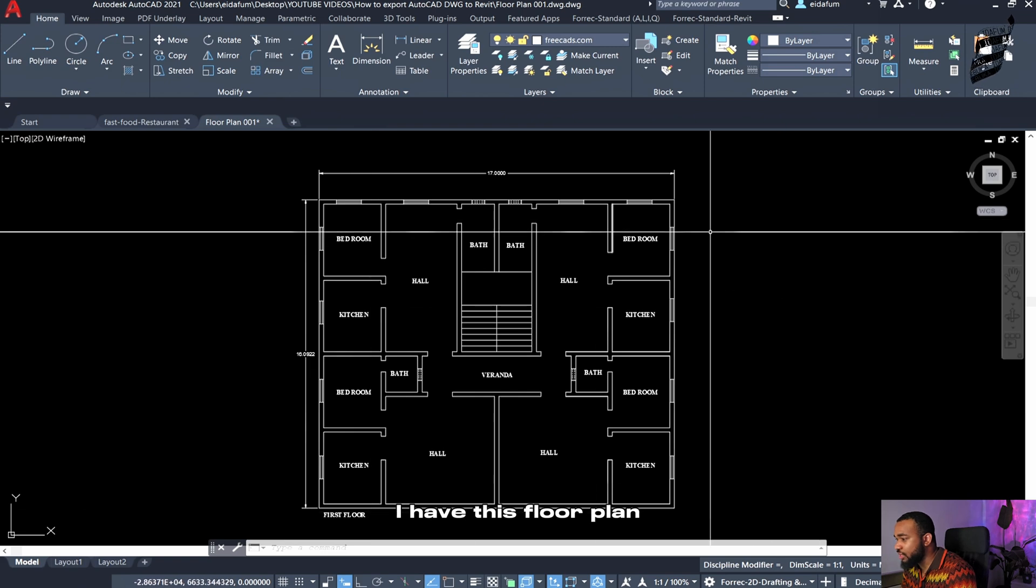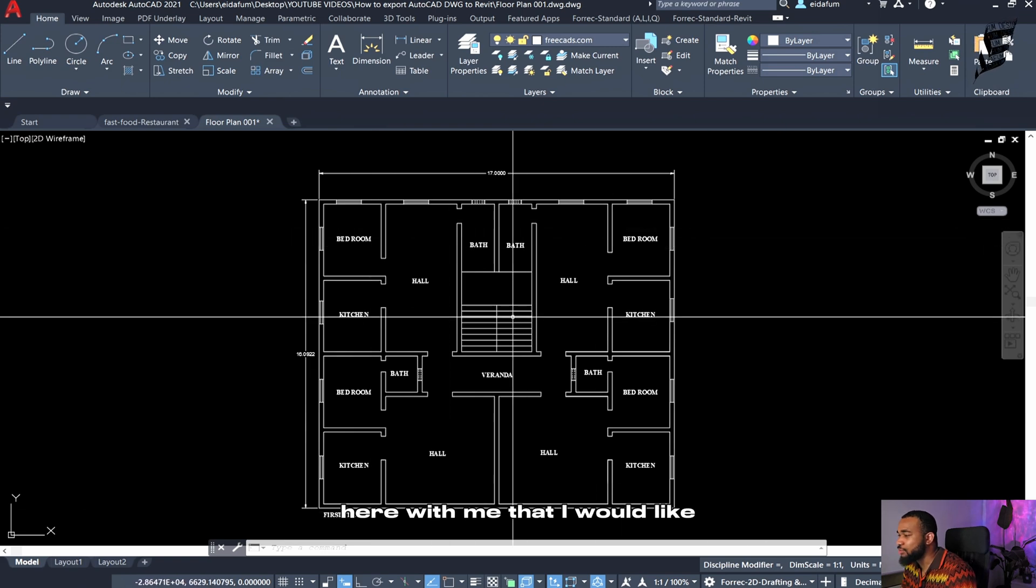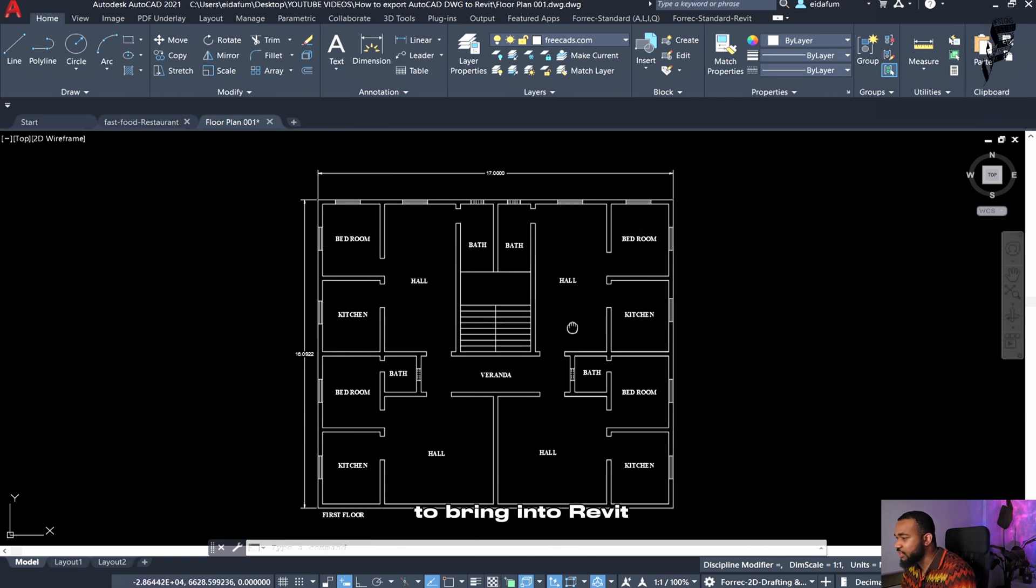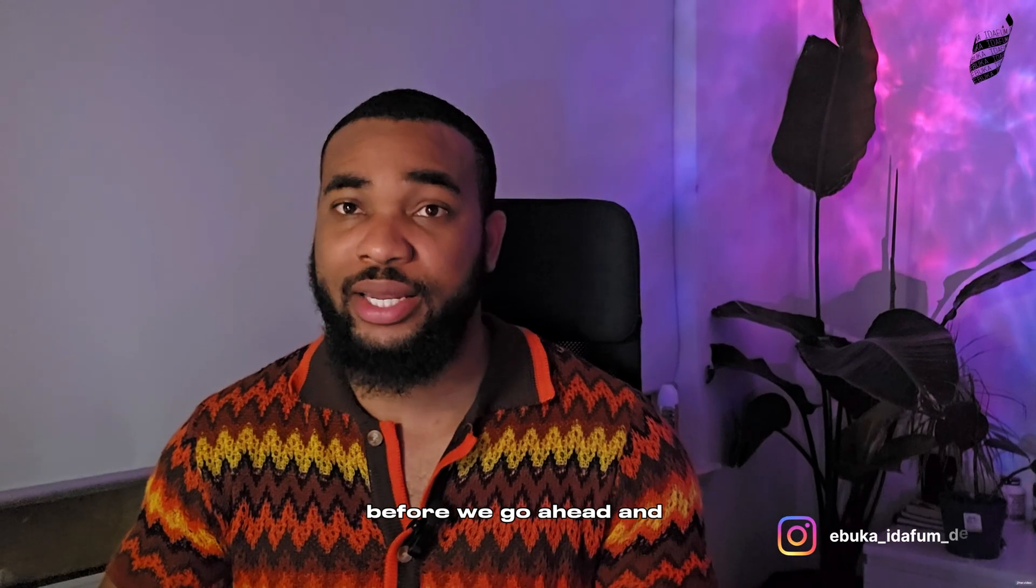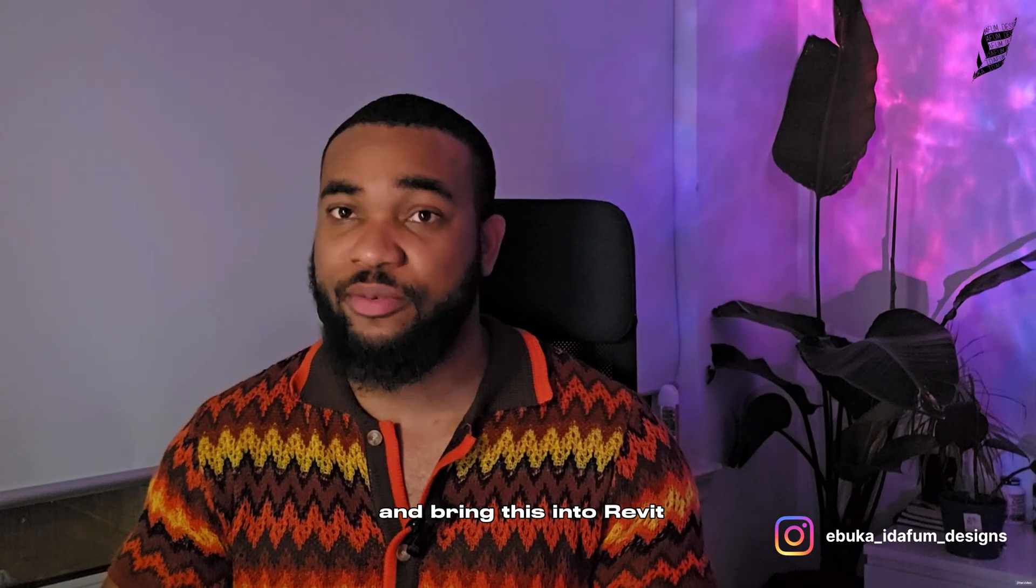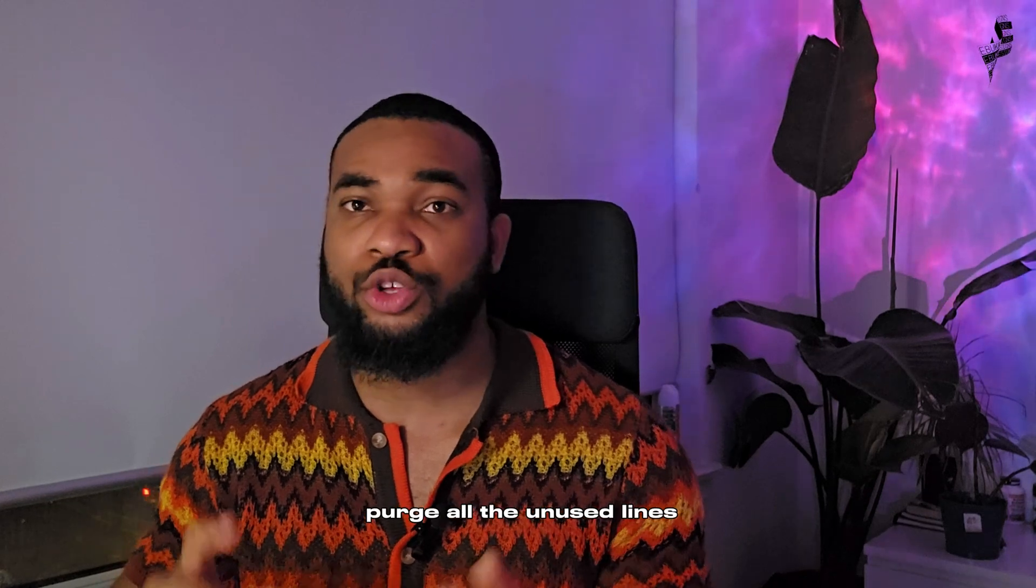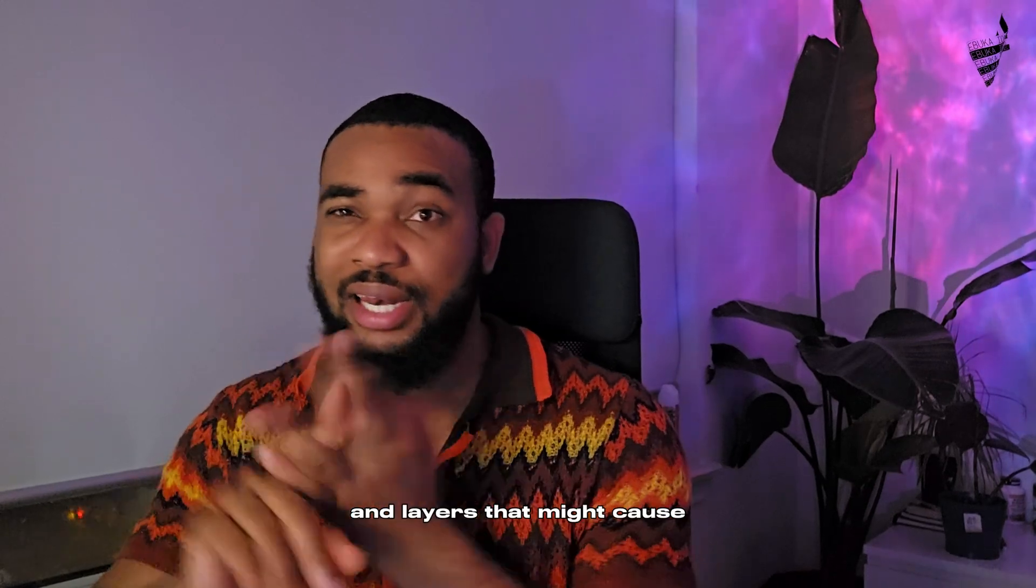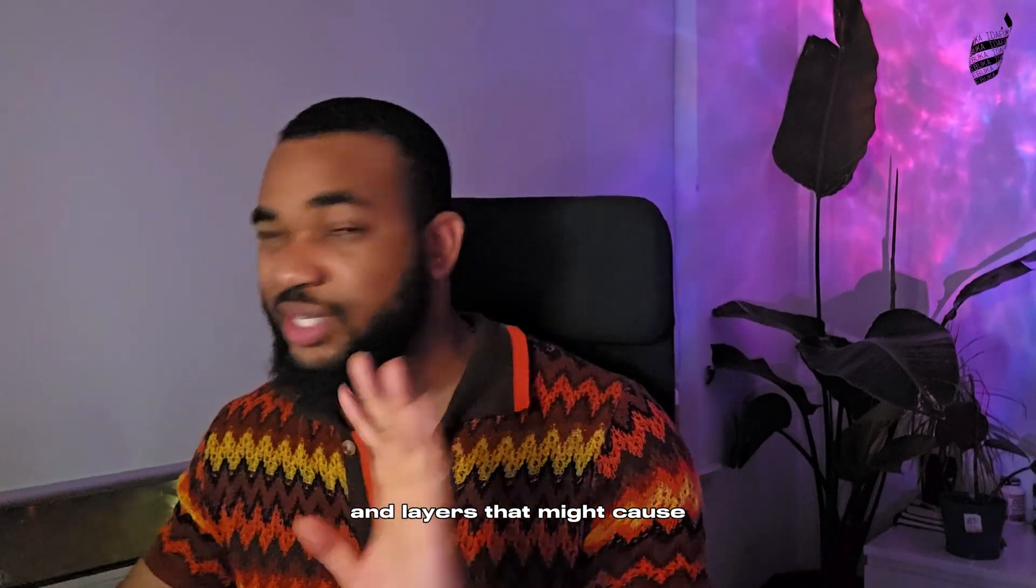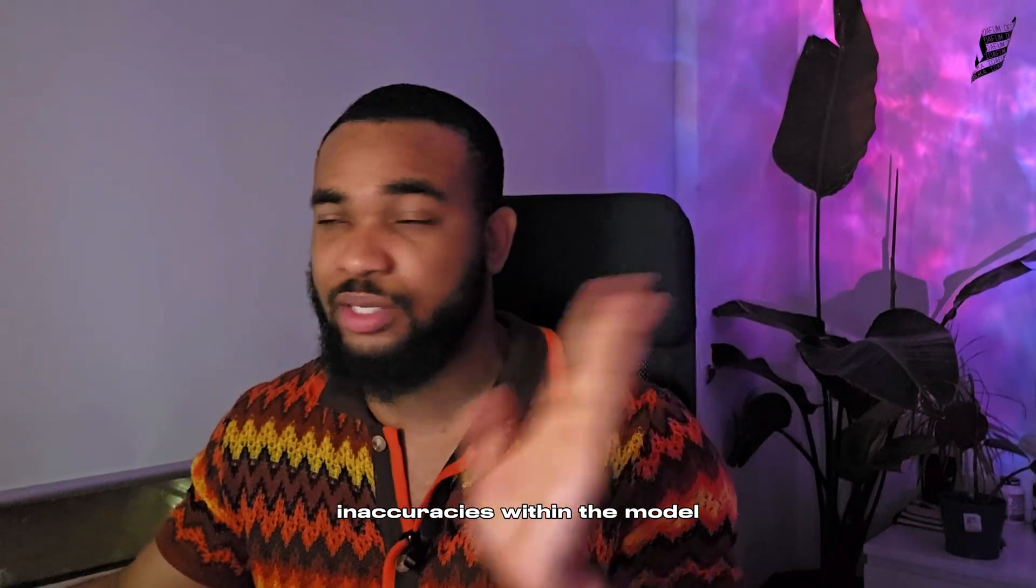I have this floor plan here that I'd like to bring into Revit. Before we go ahead and bring this into Revit, we have to make sure that we purge all the unused lines and layers that might cause inaccuracies within the model.